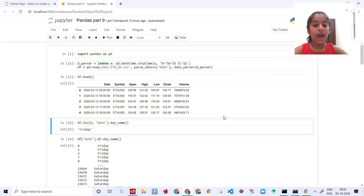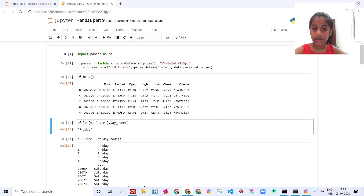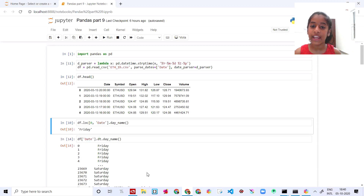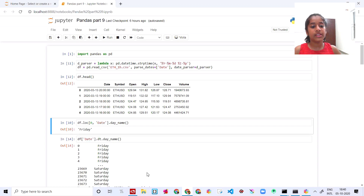In this video we are gonna learn how to work with dates and time series using pandas. We are gonna see how to get the date, play with the date using pandas, and also we are gonna see what exactly is time series and how we use time series in pandas. Let's begin.